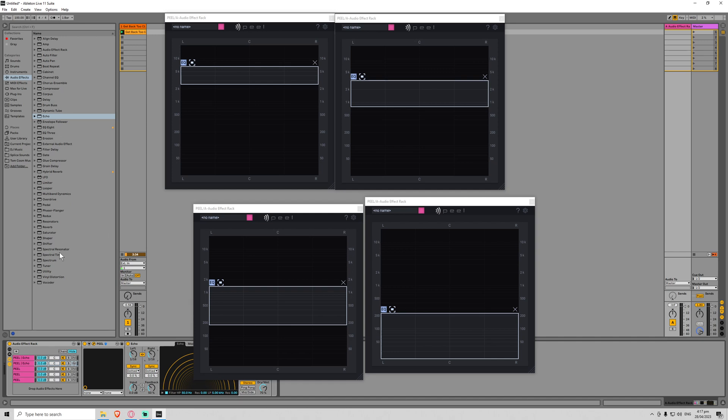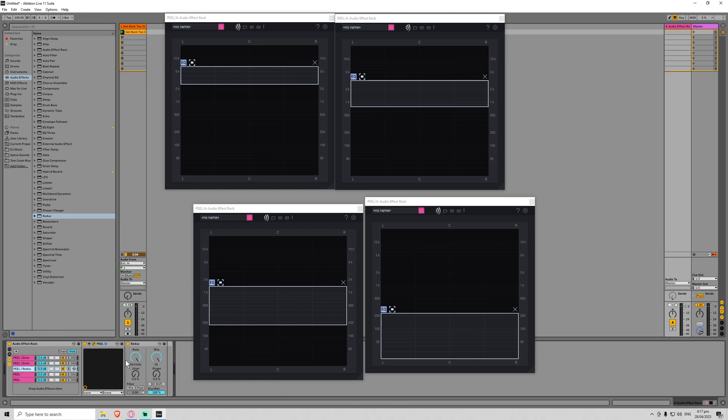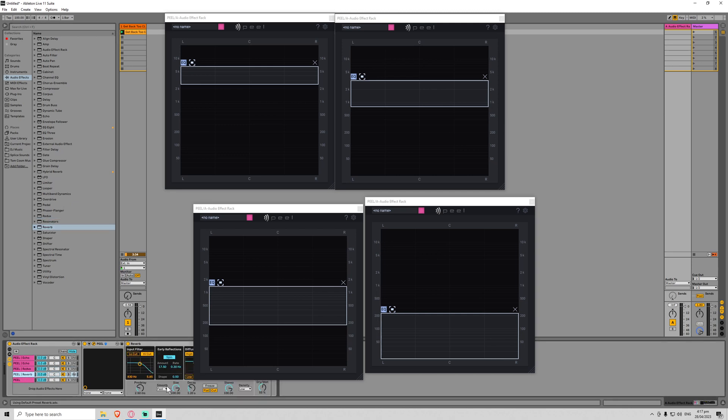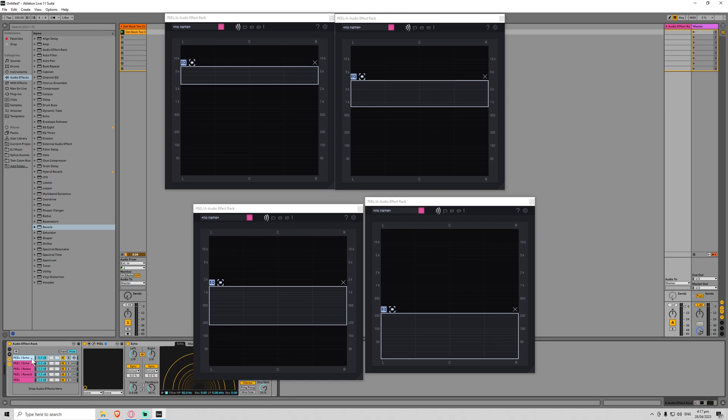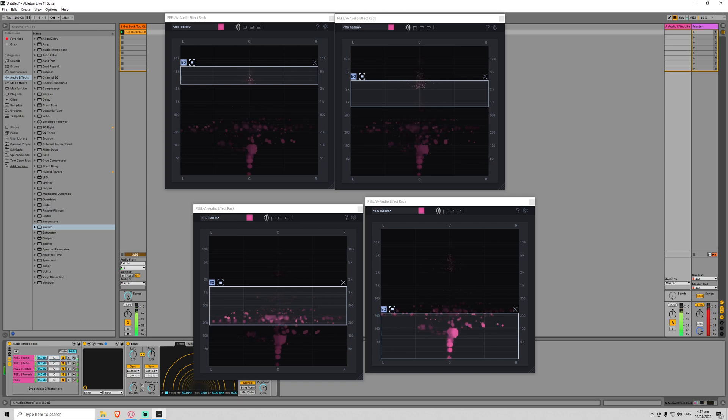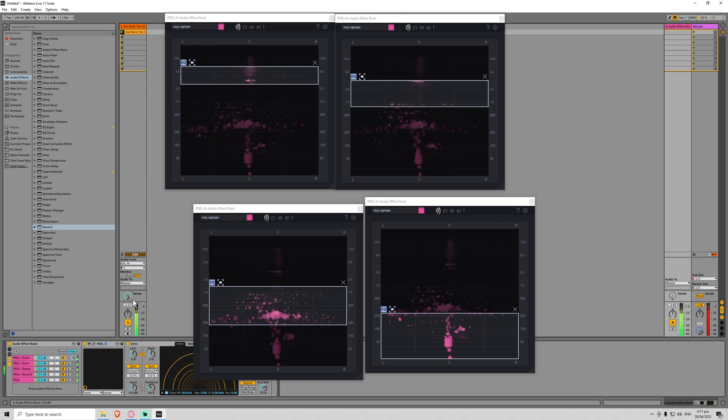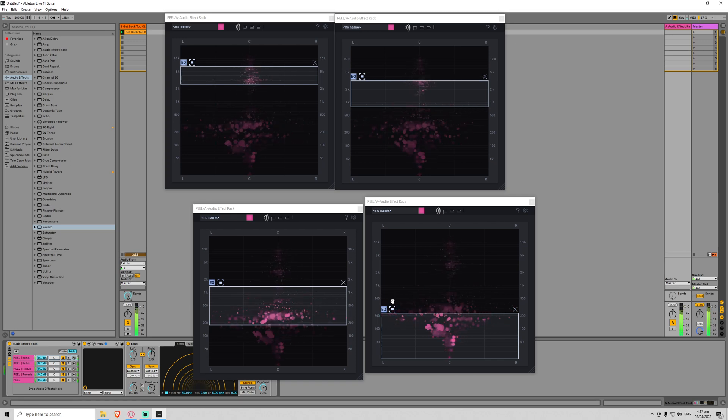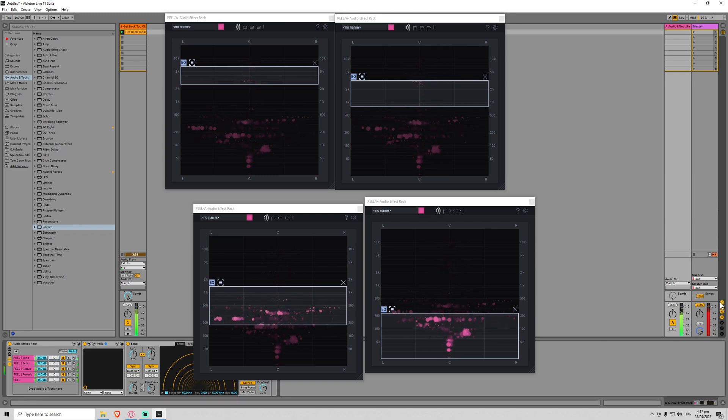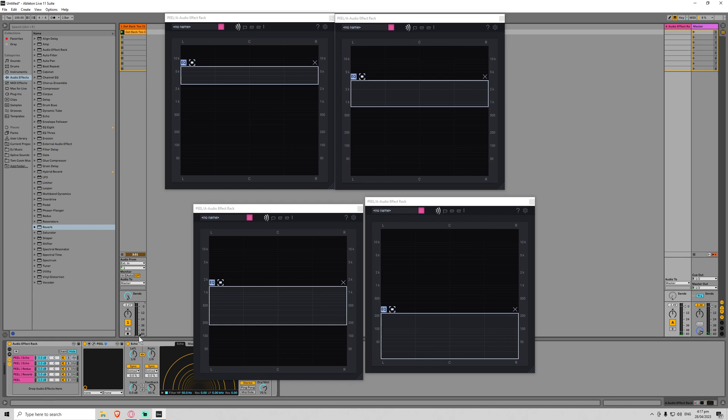We'll put a, let's do a redux on here. Bring the bits right down. We'll put a regular verb on here and make it nice and big, turn off the high cut. And yeah, let's just see what happens when I bring the scene value up. Just going to switch it to pre and bring the volume down so we can hear it wet.